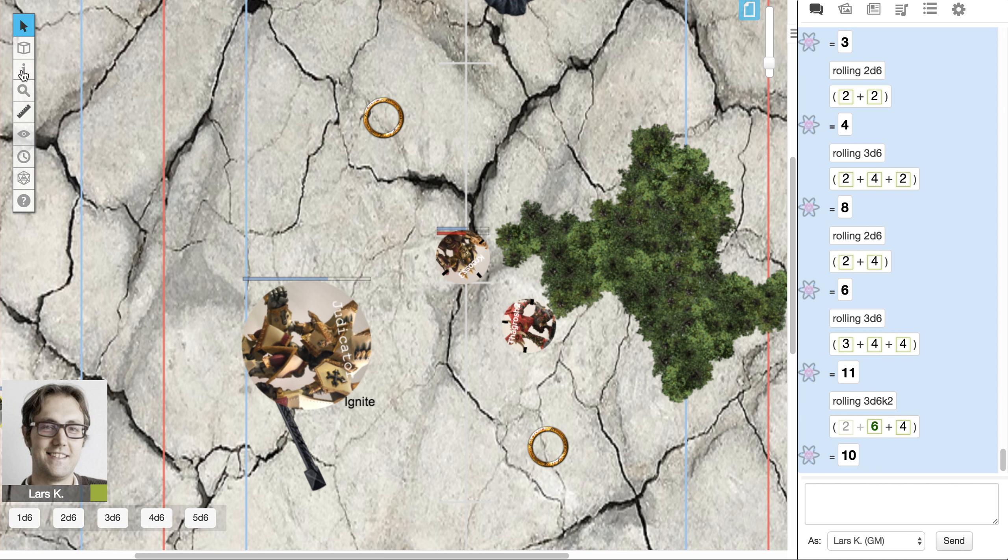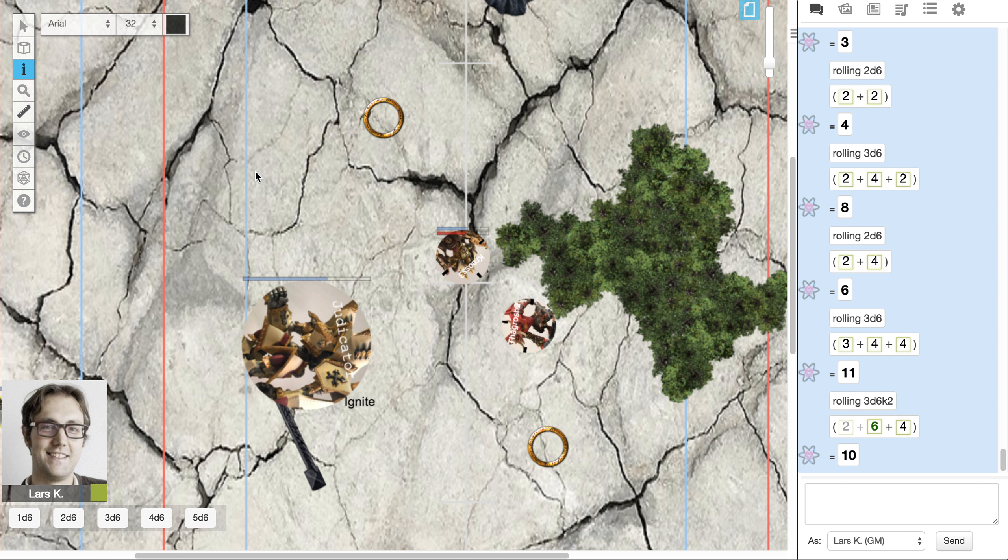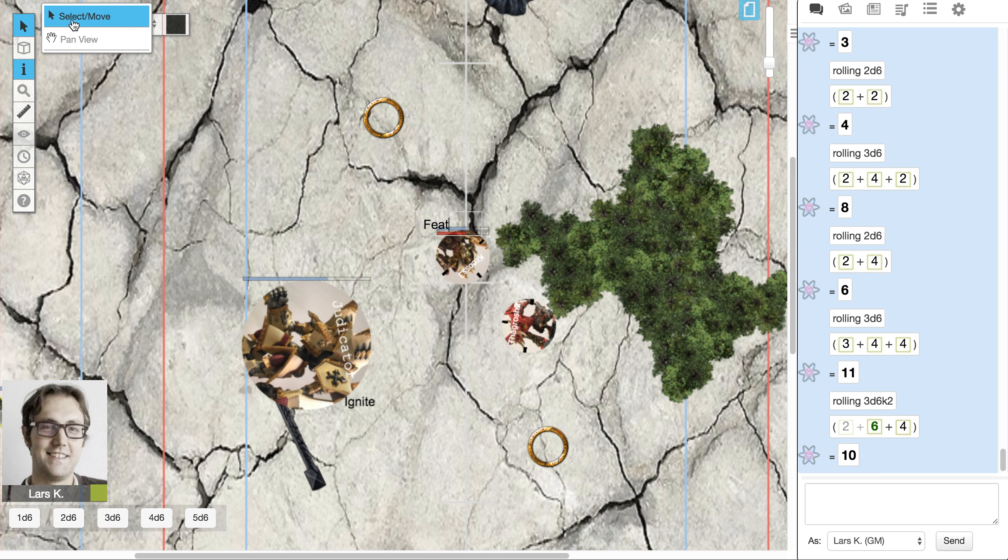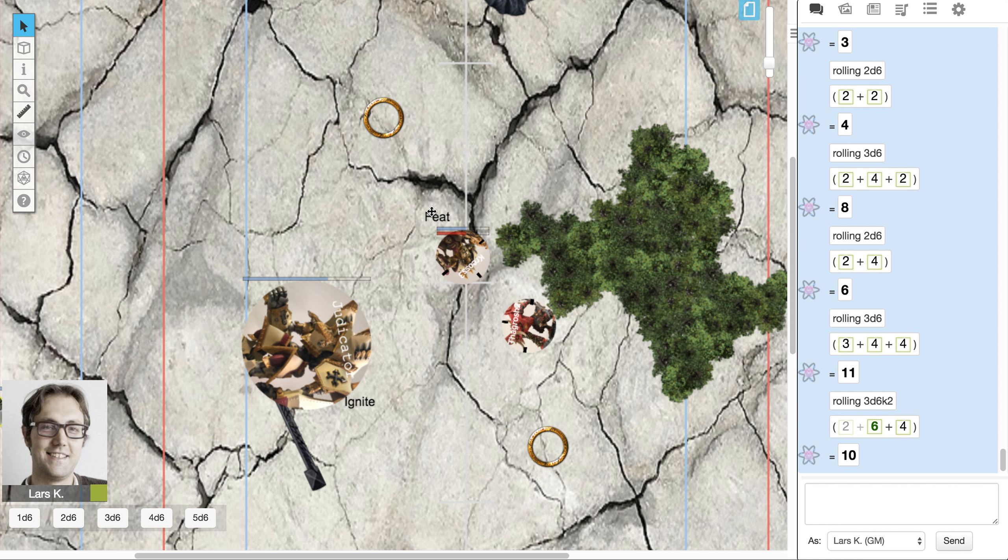You can do the same thing if you pop your feat, just put a token that says feat, so now you know that your feat is currently active. I would think of these as kind of a parallel to the upkeep markers or tokens that you might use in a physical game.